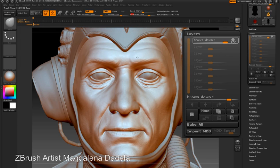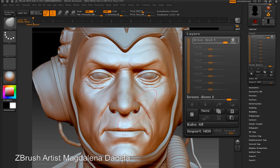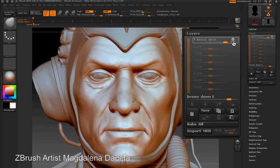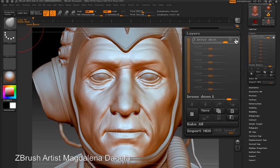I'm going to take the move brush and just nudge the brows down a little bit, maybe bring the bottoms of the eyelids up and flare out the nostrils just a little bit for effect. All the changes I made have been stored in the Brows Down layer. Once I'm happy with my changes I can turn the record button off and now I can test out the changes by turning the visibility on and off.